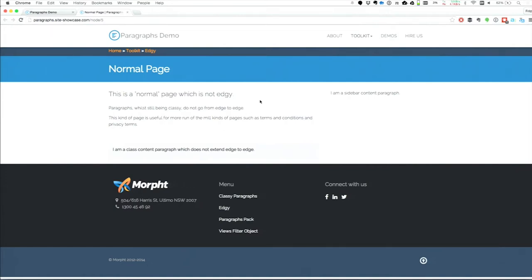This is from our paragraphs demo site — you can find everything at paragraphsiteshowcase.com after the talk. This is a very simple page, but what we're looking at is one paragraph, another paragraph, and another paragraph. These are basic simple content paragraphs, but they've been positioned by the content creator. The site builder hasn't said 'I'm placing a block here' — the content creator has said 'I want to put this paragraph over in the sidebar and this one down here.'